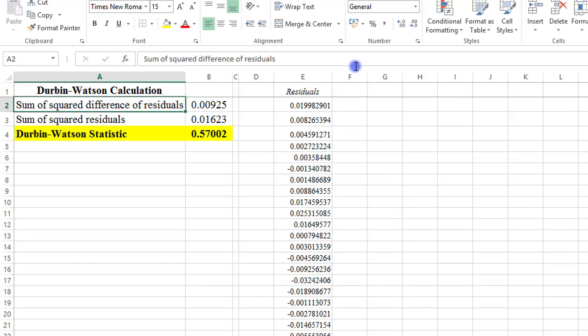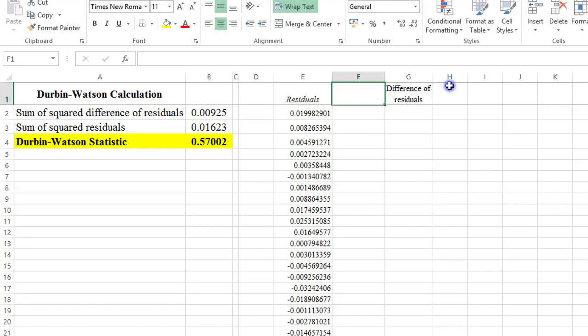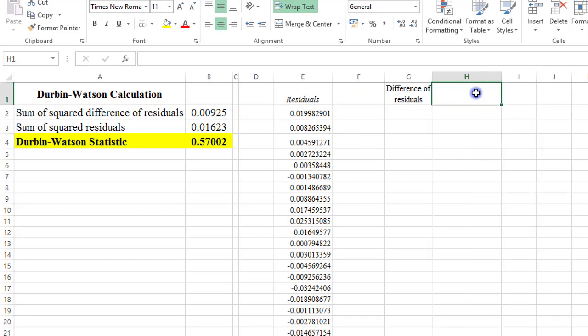So first thing, I have to obtain the difference of residuals. So I'm going to create a column here, title it difference of residuals. I will also require the sum of squared difference of the residuals. So that's another column,